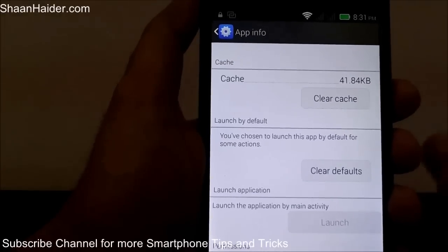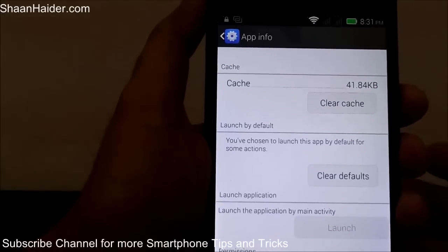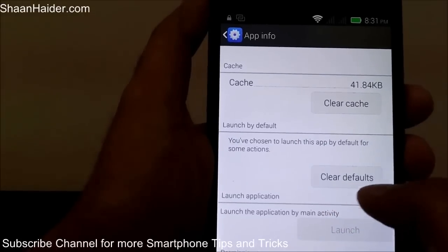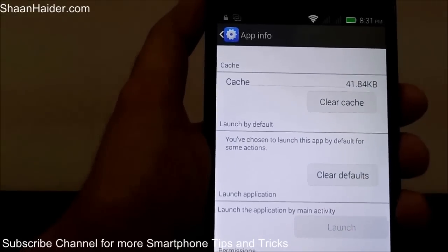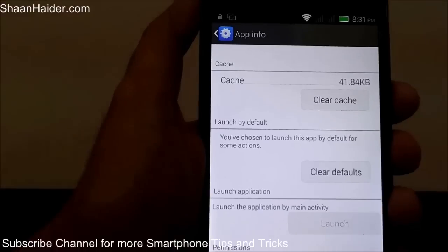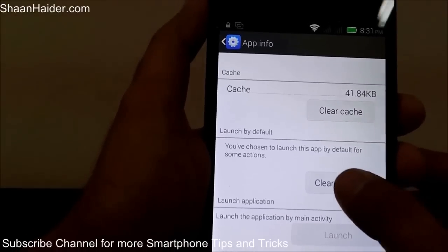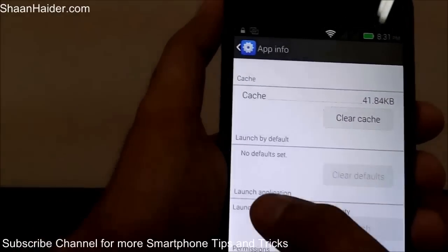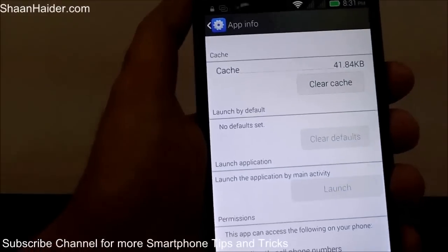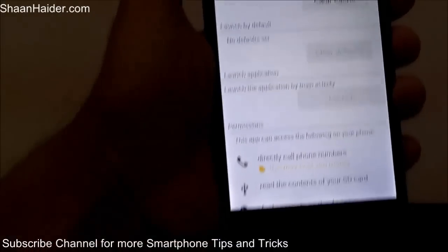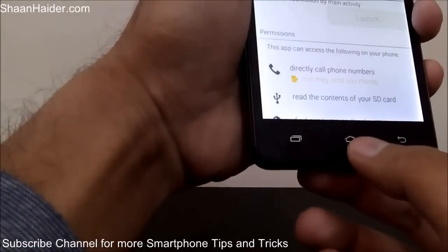To fix this, just tap on 'Clear Defaults.' It will solve the problem in a flash. As you can see, it now says 'No default set.'